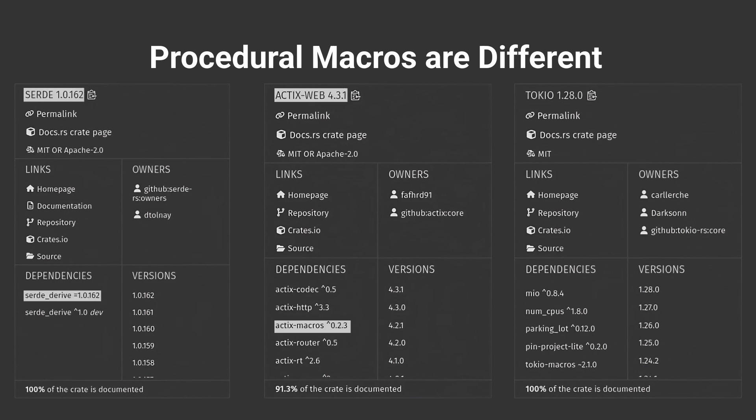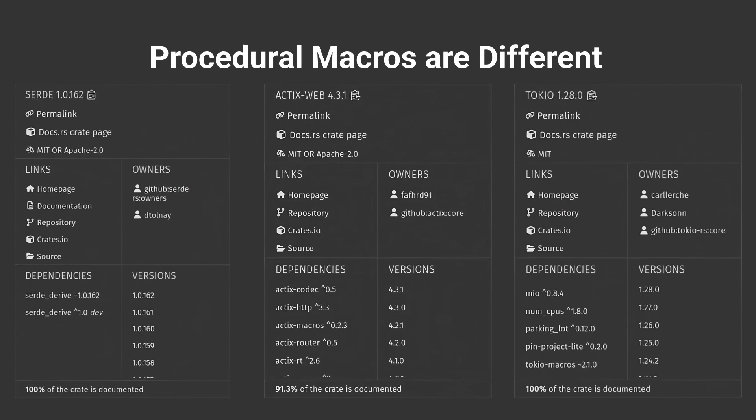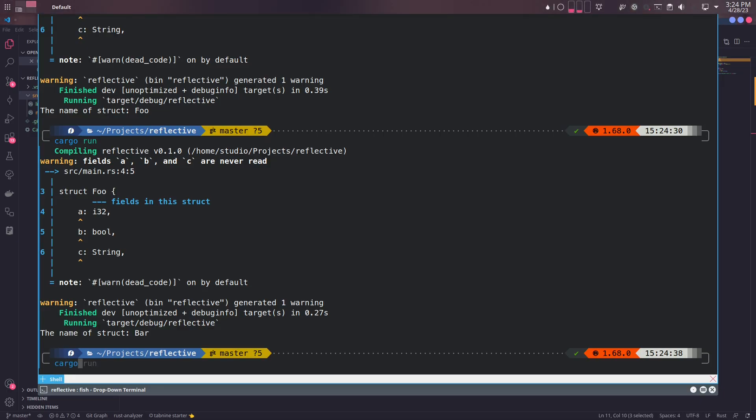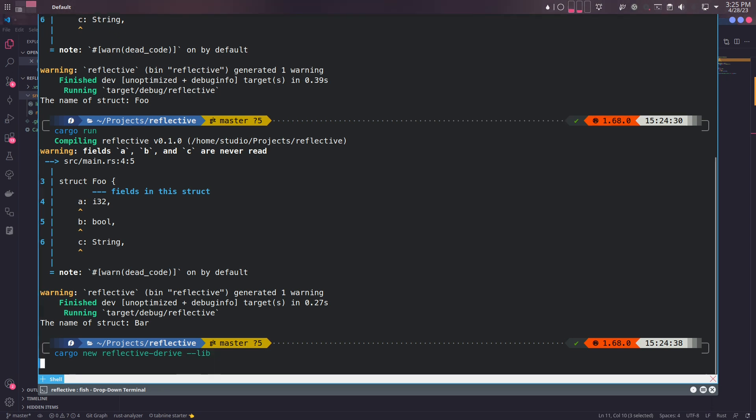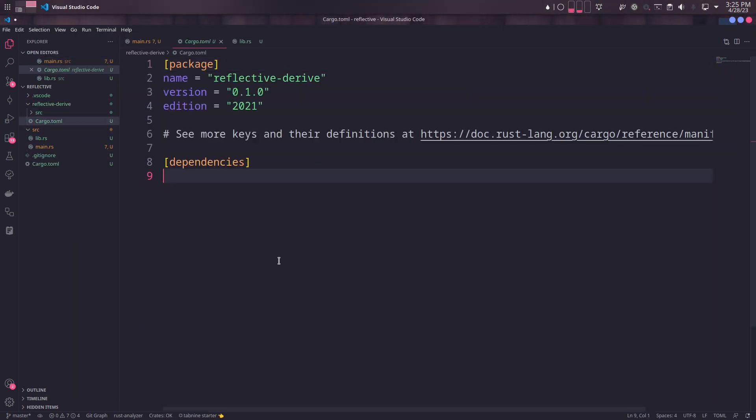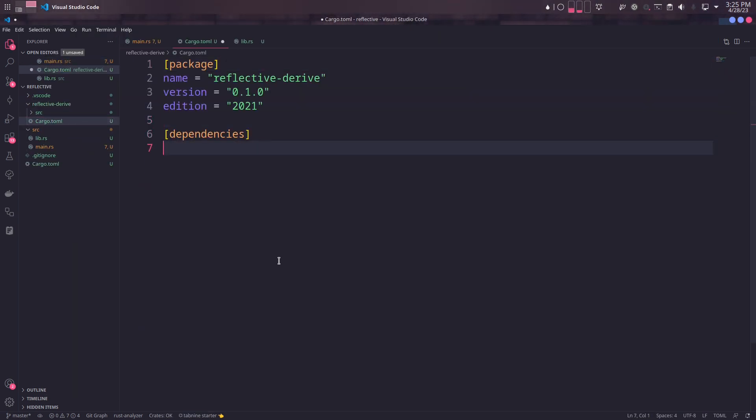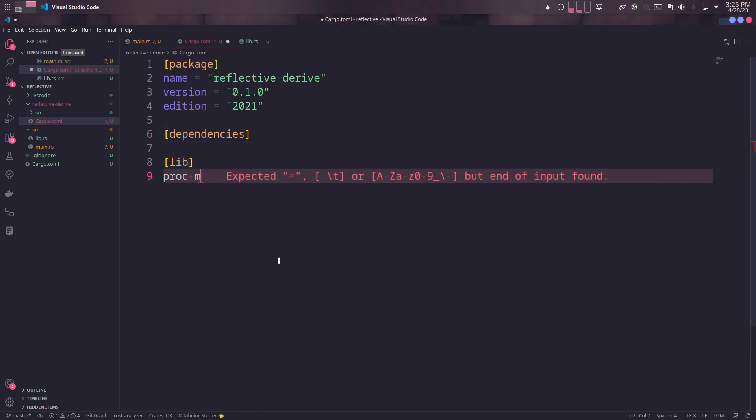Serde, Actix macros, and Tokio macros are some of them. That's why we need to create a subproject named reflective-derive as a type of library. In Cargo.toml of this subproject, we'll define the type of project as proc-macro.